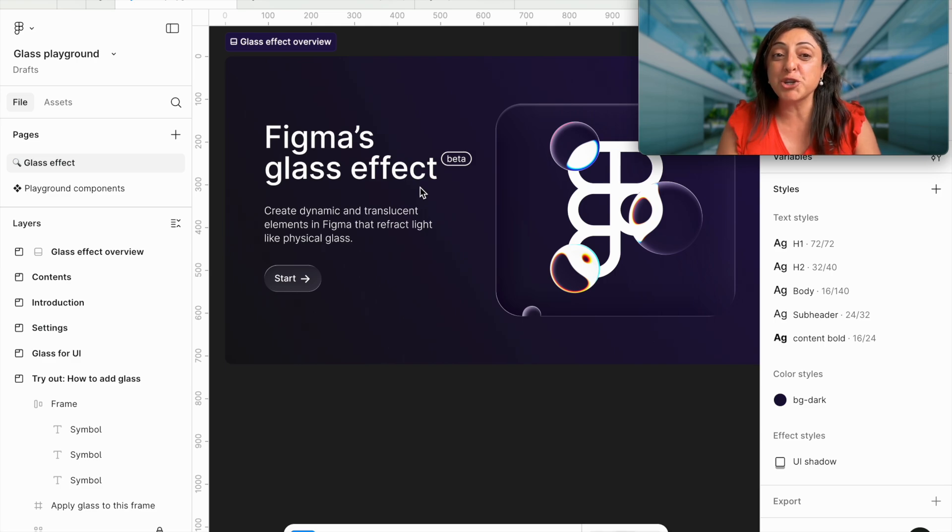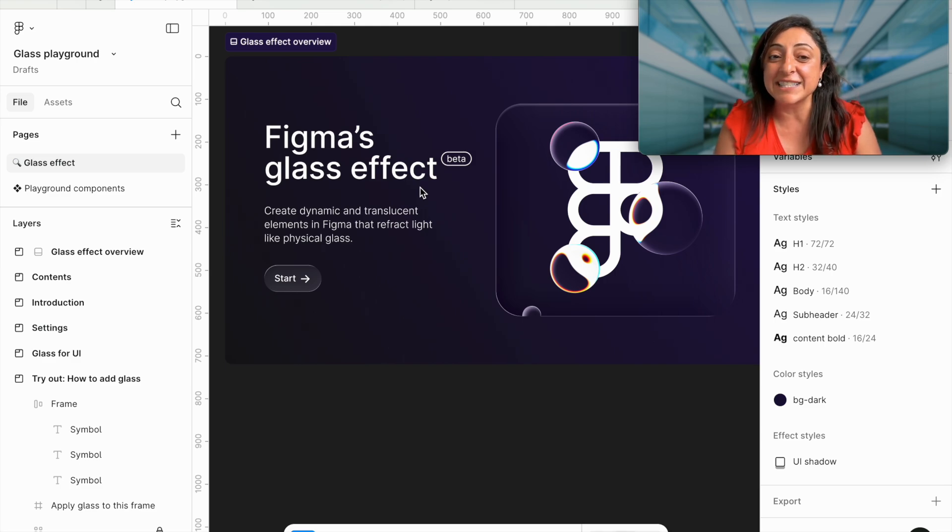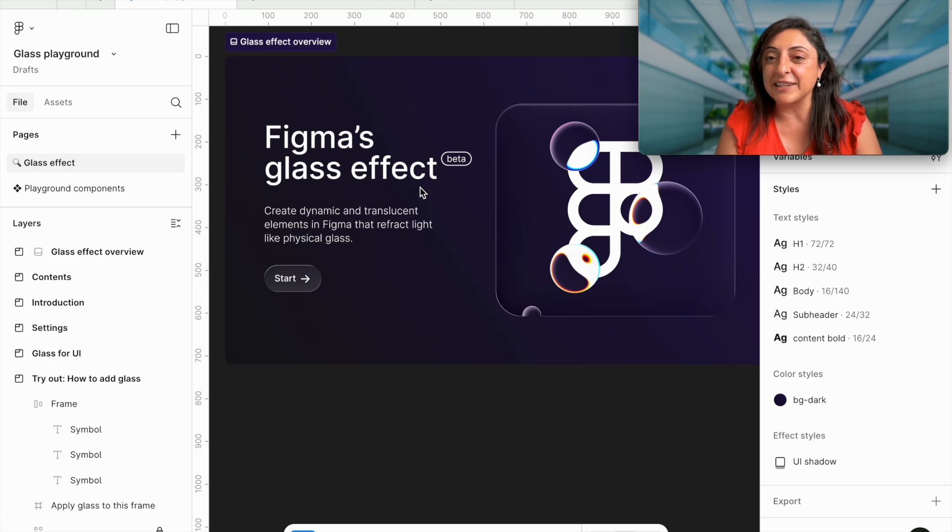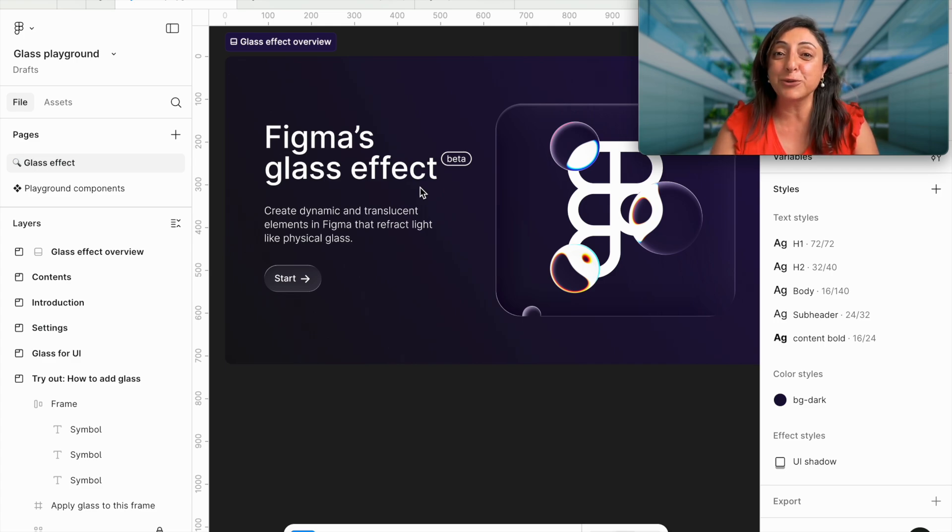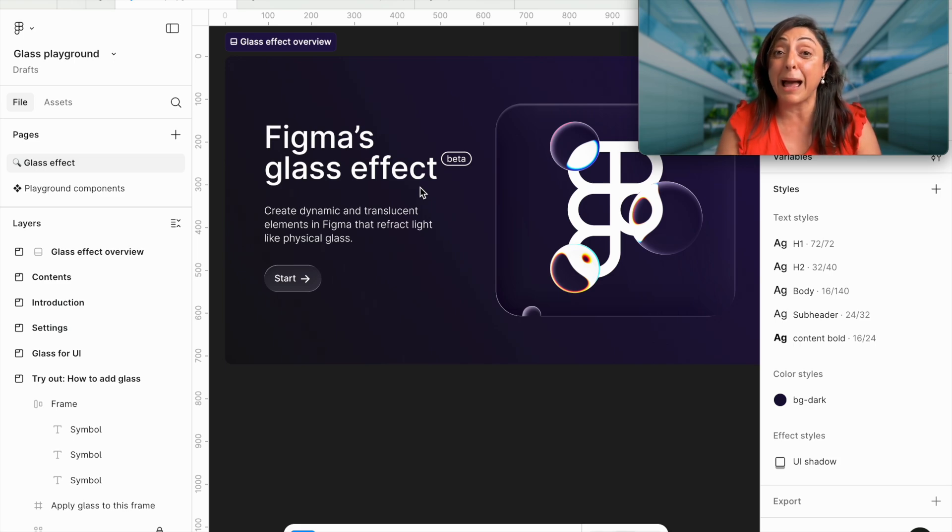The first file that we're going to explore is the Figma Glass Effect Playground. It shows you that the Figma Glass Effect is still in beta mode, and of course, they're doing many iterations for it.